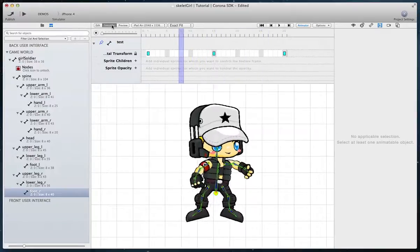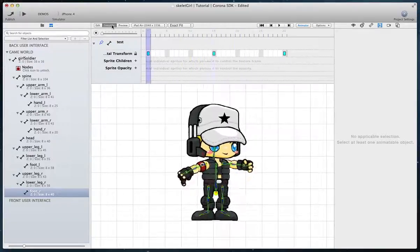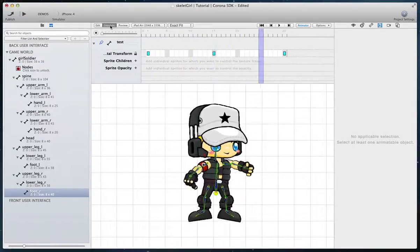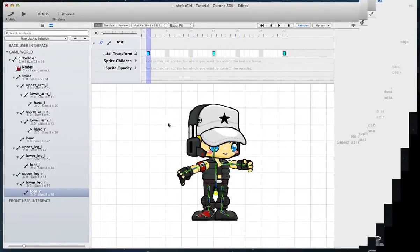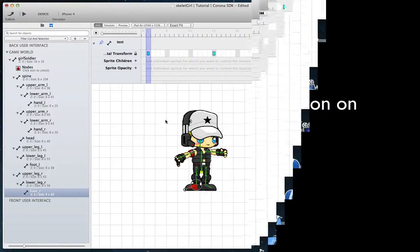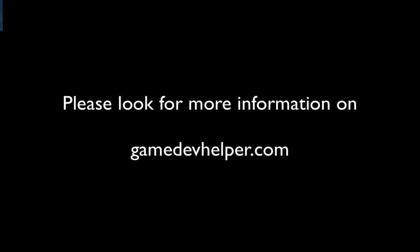In the next part we will talk about how to use the existing skeletal structure on a different character. I hope you have enjoyed this part of the tutorial series. Have fun!